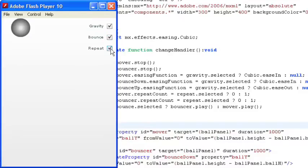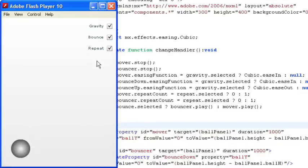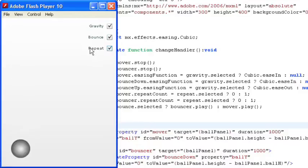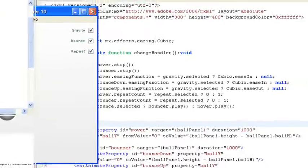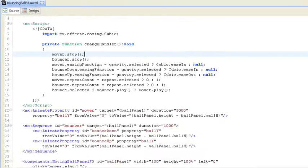But maybe we actually want to see this thing go over and over again because it's such an exciting application. So we click the repeat flag and on we go. So let's take a look at the code that makes this thing work.